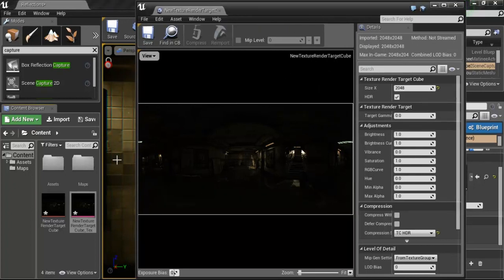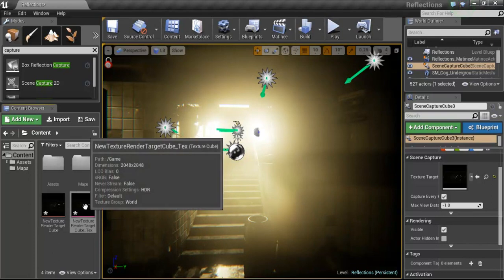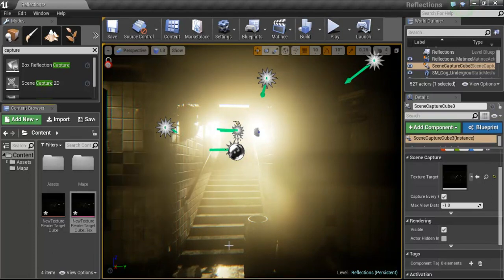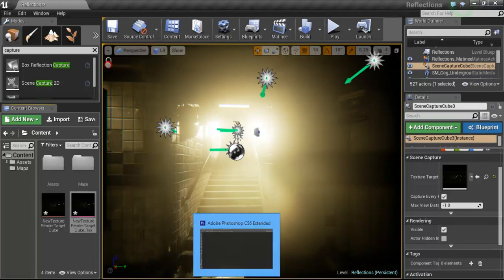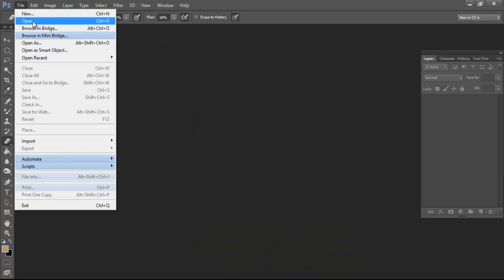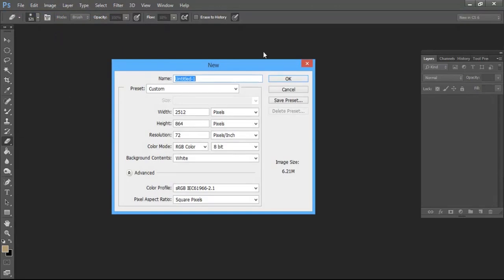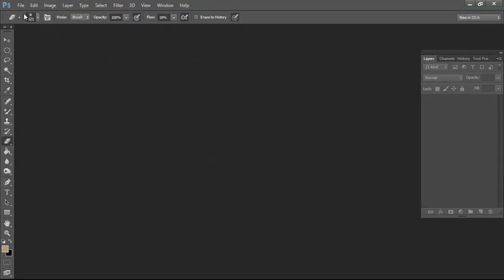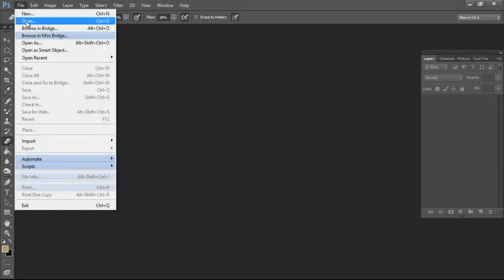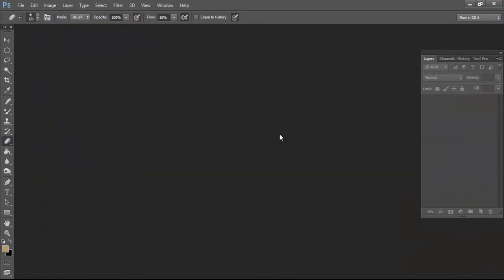At this point, you can open it up in any external image editing program or any program that accepts HDR images. So one thing I know I'm going to do is I want to adjust this image because it looks pretty dark. So I'm going to open up Photoshop. I want to go ahead and open up that HDR image itself. Take a look at it. Go ahead and close that new. Let's hit open. There's our reflection capture HDR. Go ahead and open that up.